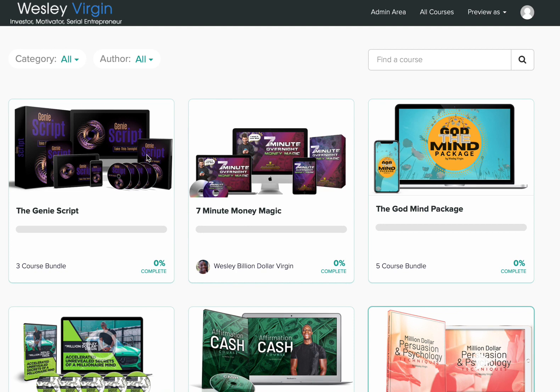But you may be thinking, Wesley, how do I know this is going to work? I've bought many programs, can you give me a tour or show me what other people are saying about this program before I get started right now?